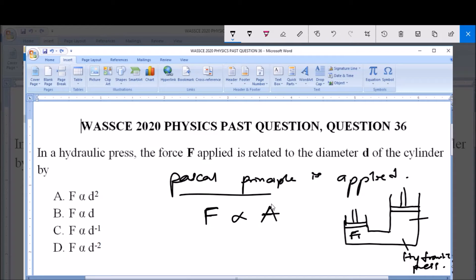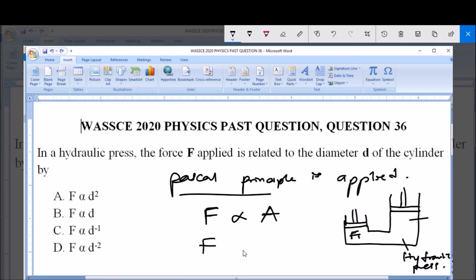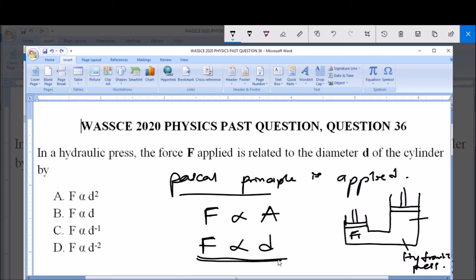Since we know that the area of this cylinder is a result of its radius, and its radius can be used to get the diameter, we can say that the force of this hydraulic press is directly proportional to the diameter of this cylinder. Because the more the diameter of the cylinder, the greater the radius, and likewise the greater the area, and the greater the area, the greater the force. So therefore, the force in a hydraulic press is directly proportional to the diameter of the cylinder — and that is option B.